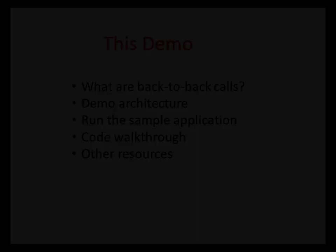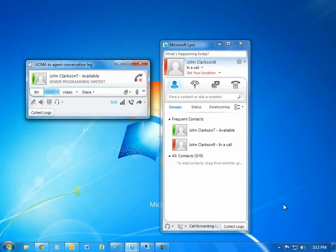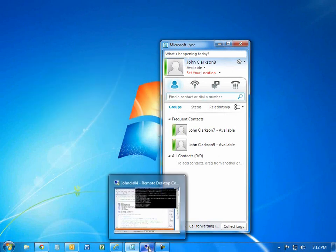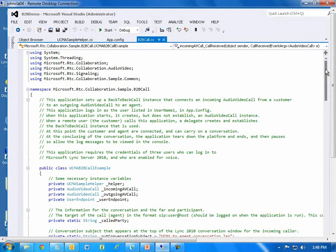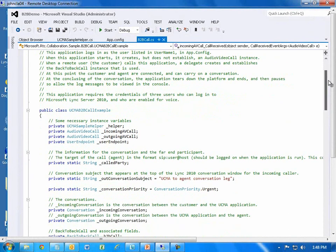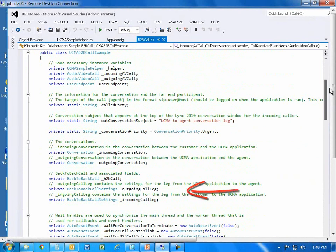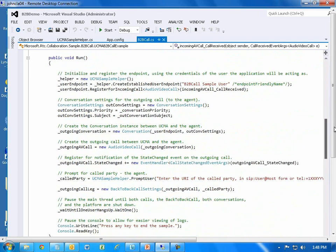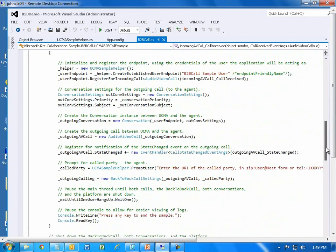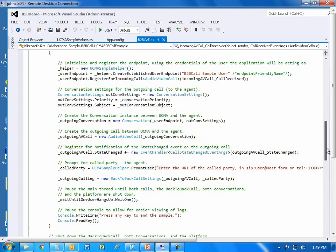Now I'll end the call and give you a code walkthrough. At the top of the B2BCall file, we declare variables: objects for the inbound and outbound conversation, objects for the back-to-back call and the inbound and outbound legs, and wait handles. Down in the run method, where most of the important stuff happens, we create and establish the user endpoint instance — most of that happens in the UCMA Sample Helper file. We register the delegate to be invoked when the incoming call arrives.